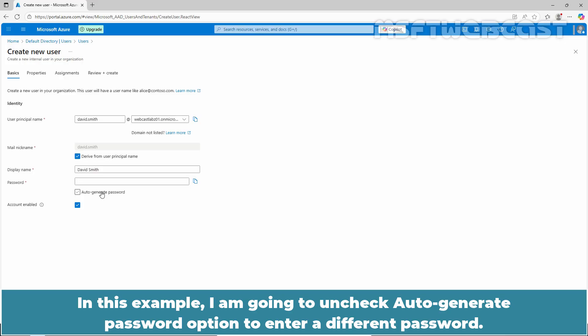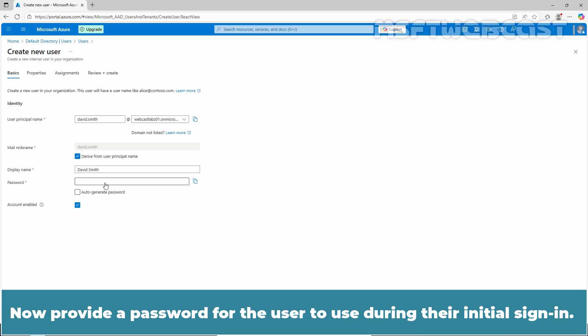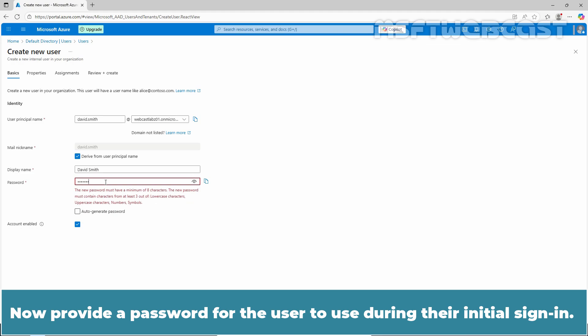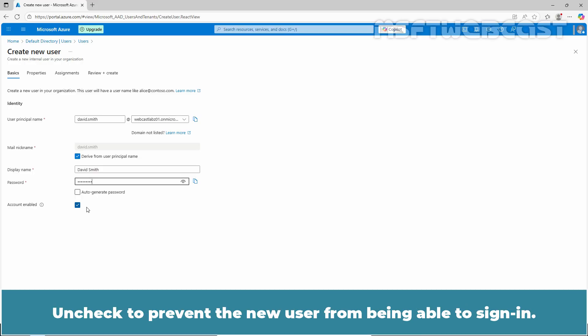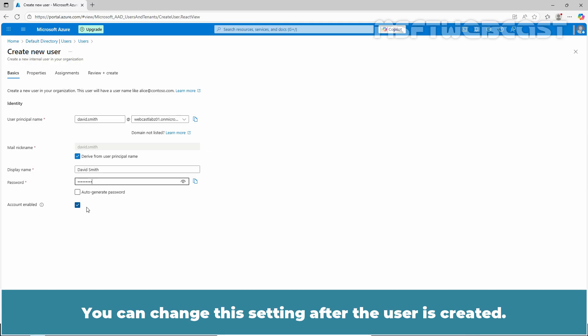Now provide a password for the user to use during their initial sign in. Account enabled option is checked by default. Uncheck to prevent the new user from being able to sign in. You can change this setting after the user is created.